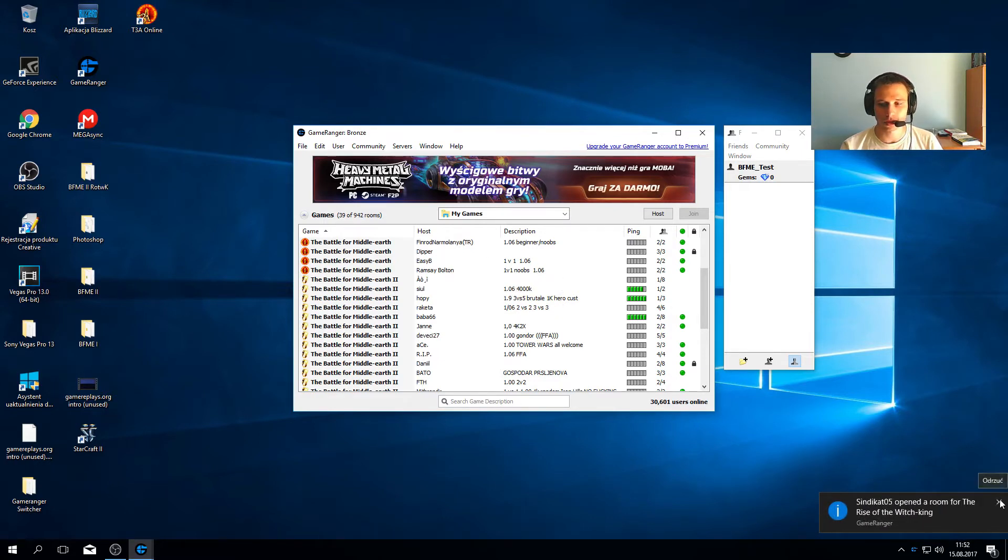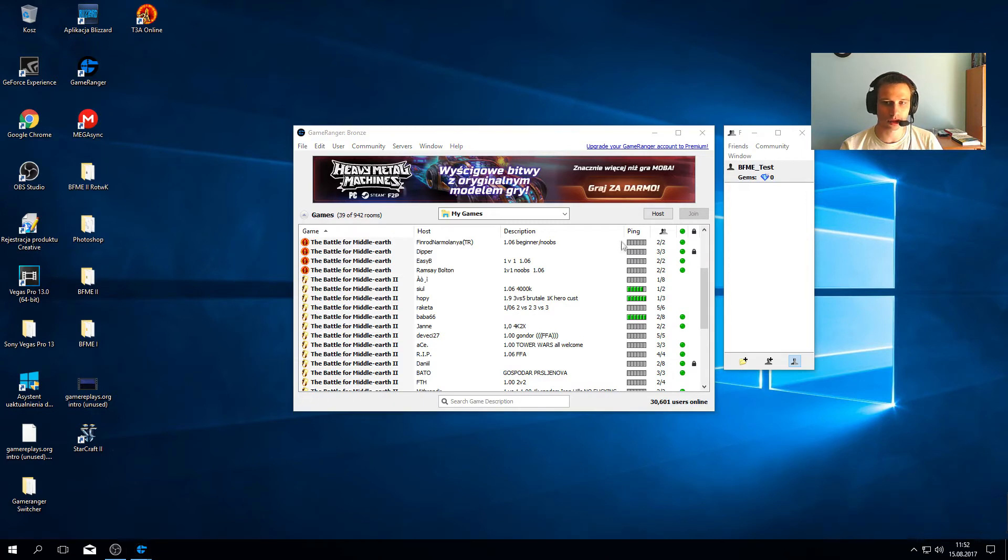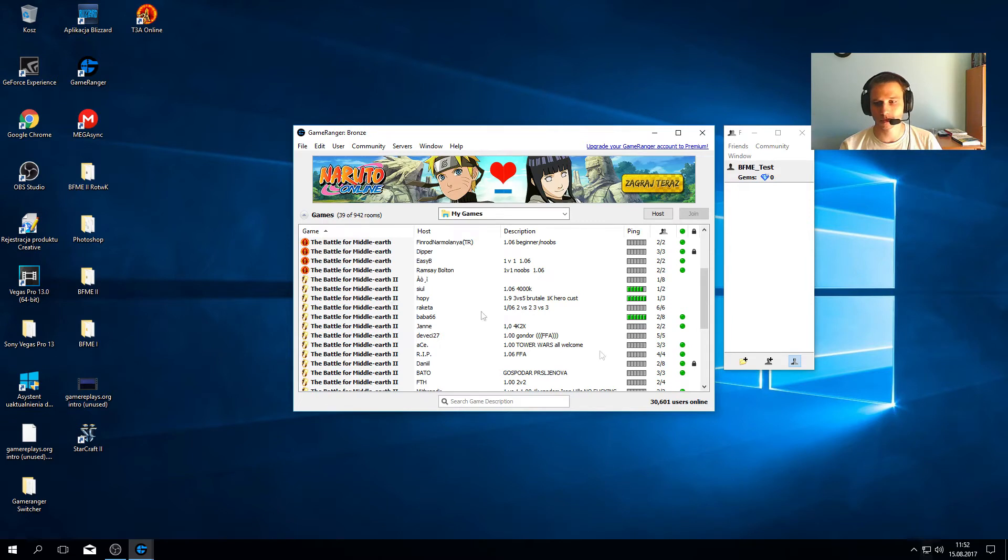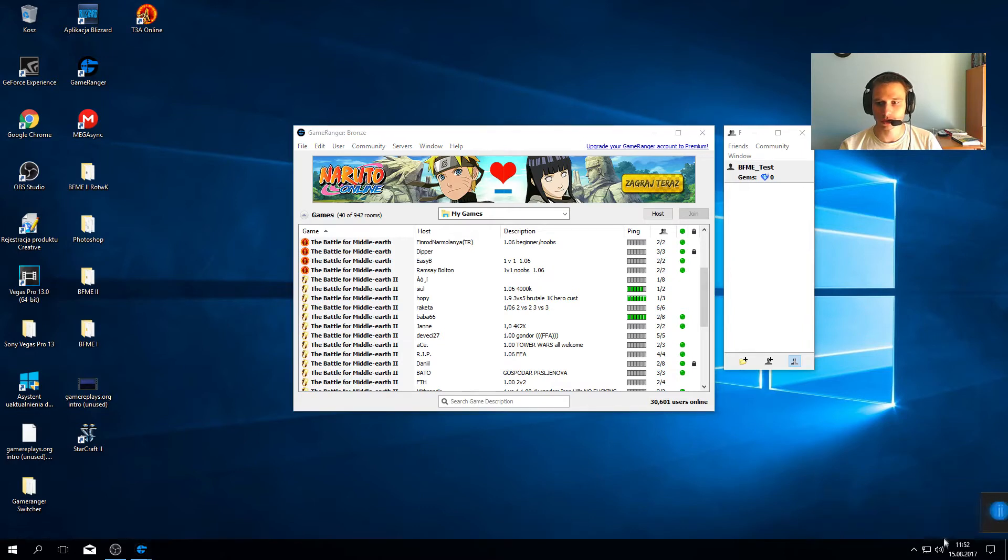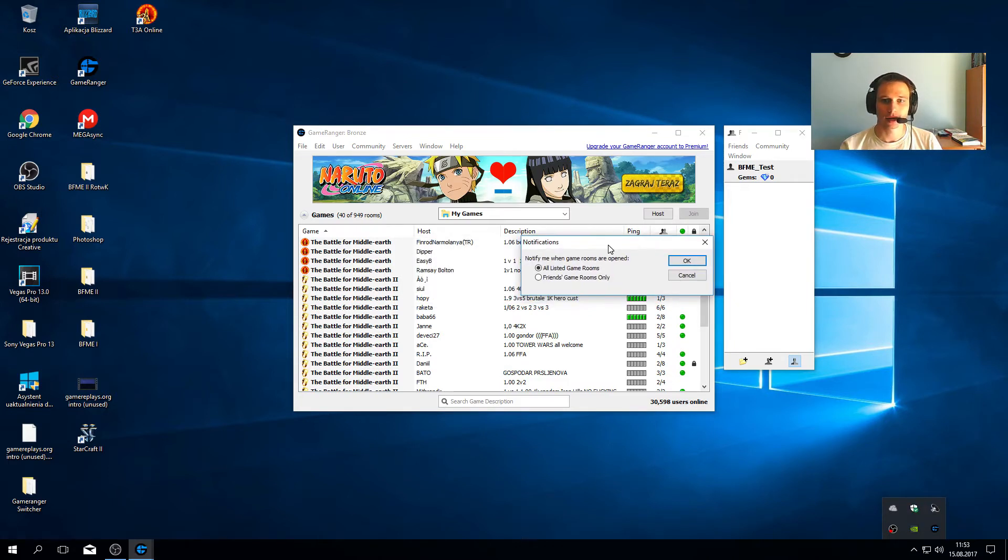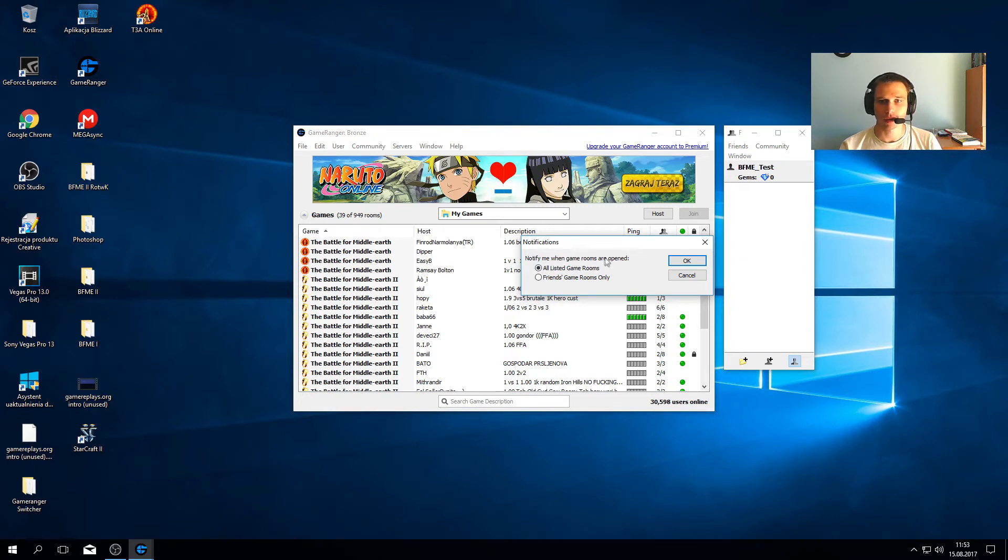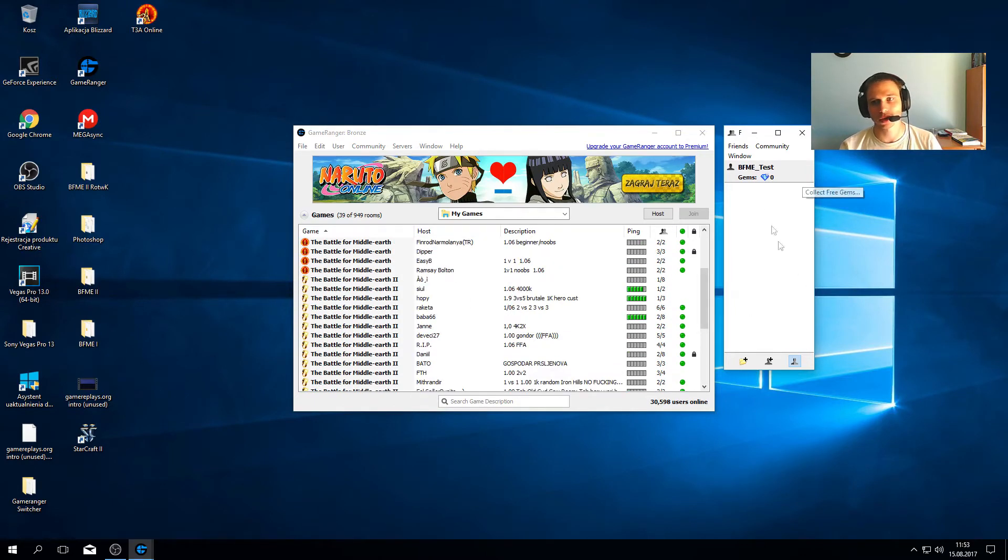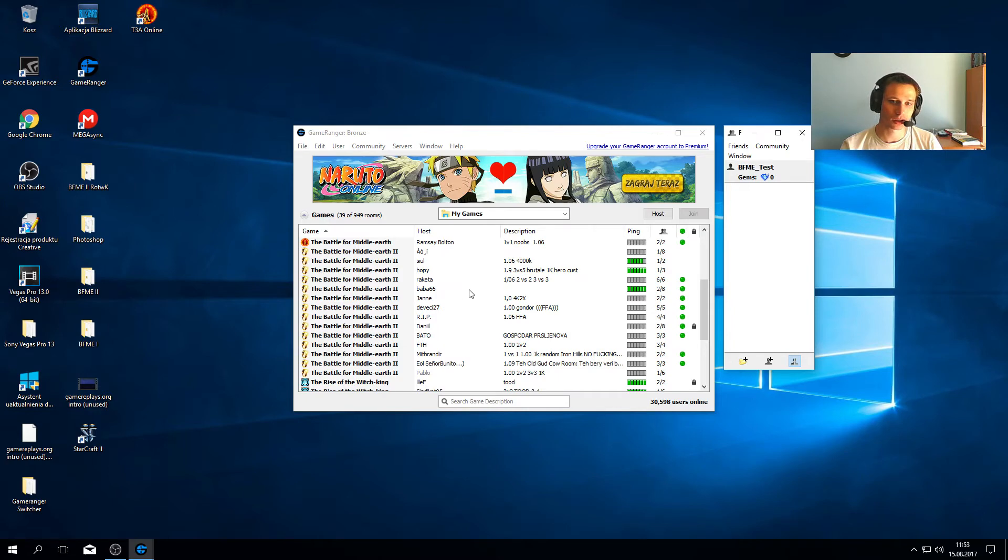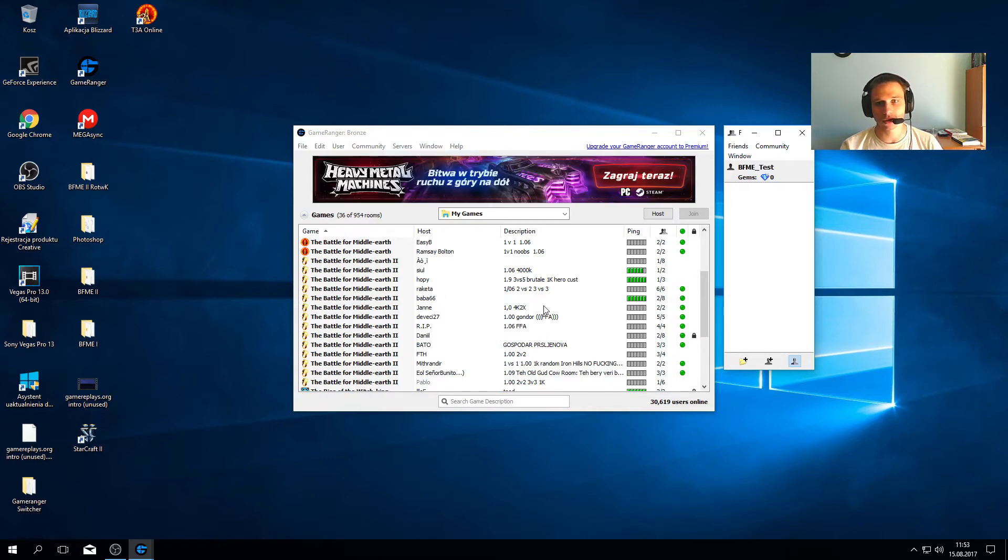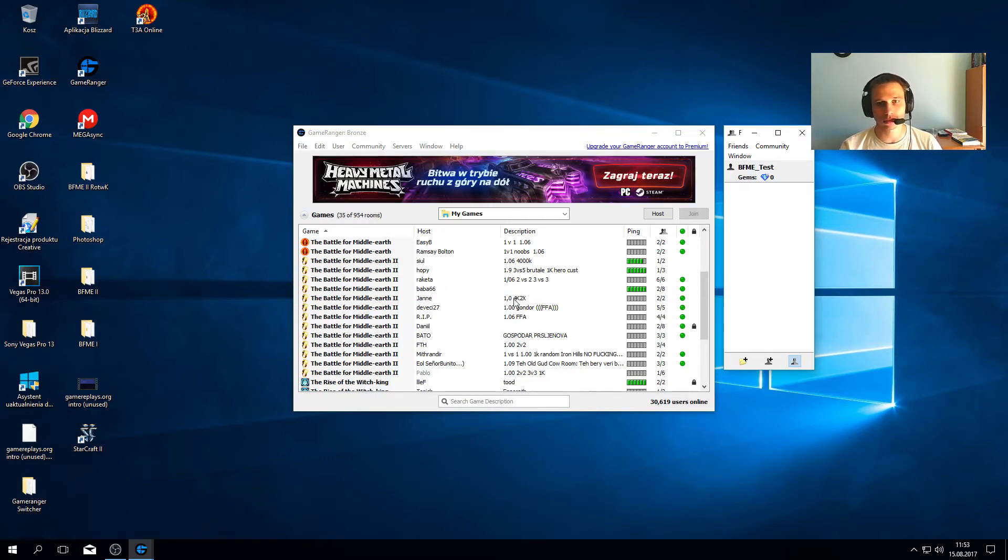It looks smoother and better for me. As you saw, there are pop-outs when players not in my friends list create rooms, and it's annoying with the sound. To avoid it, right-click on Game Ranger notification, go to 'notify me when game rooms are opened,' and press 'friends game rooms only.' If you don't have any friends, no pop-outs will appear. If you have friends on your list, only those friends will be visible when they create rooms. It's very useful because you don't want to hear about other players you're not going to play with anyway.